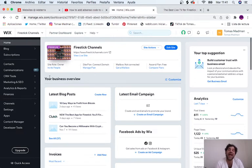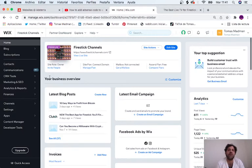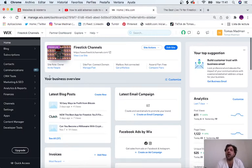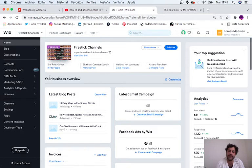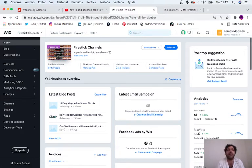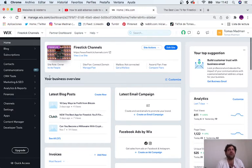As you know, AdSense takes a long time to confirm your website, to accept you, and has a lot of different conditions like what type of content, what type of website, what type of traffic you're getting.